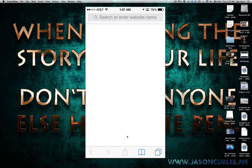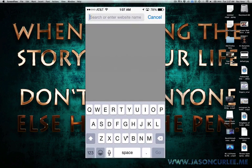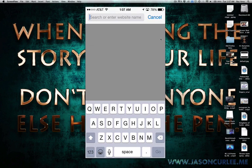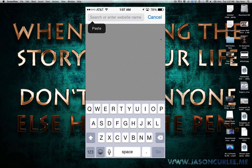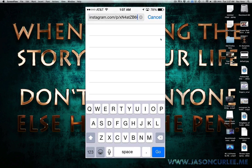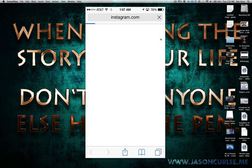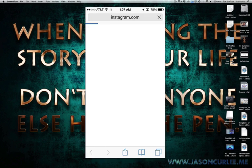In the search term at the top, you're going to paste in the Instagram link to one of my posts, and then you'll hit go.